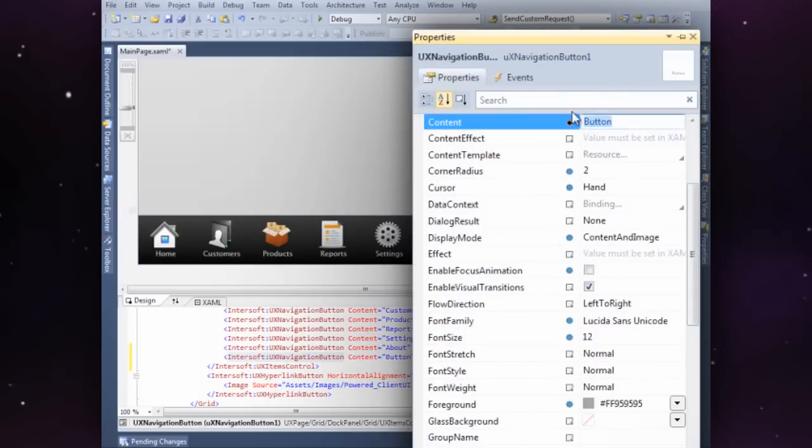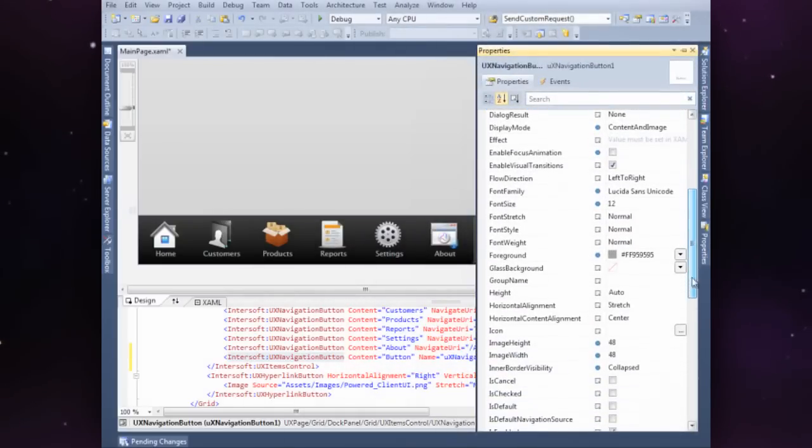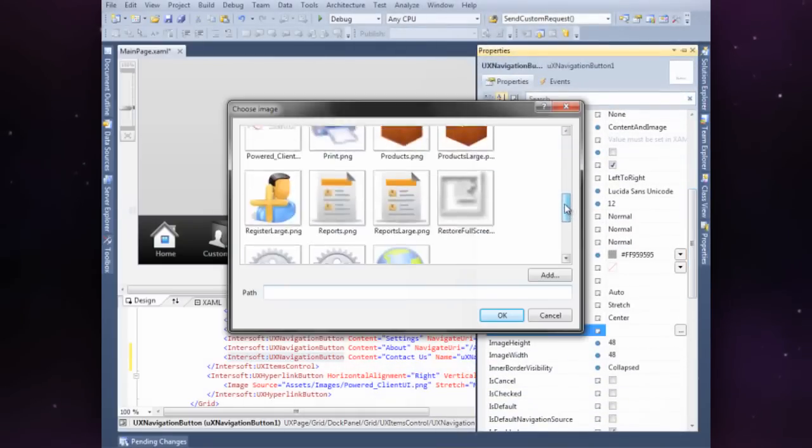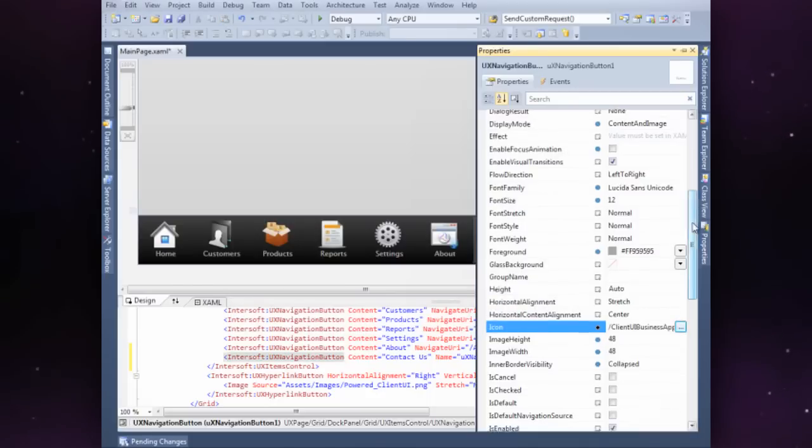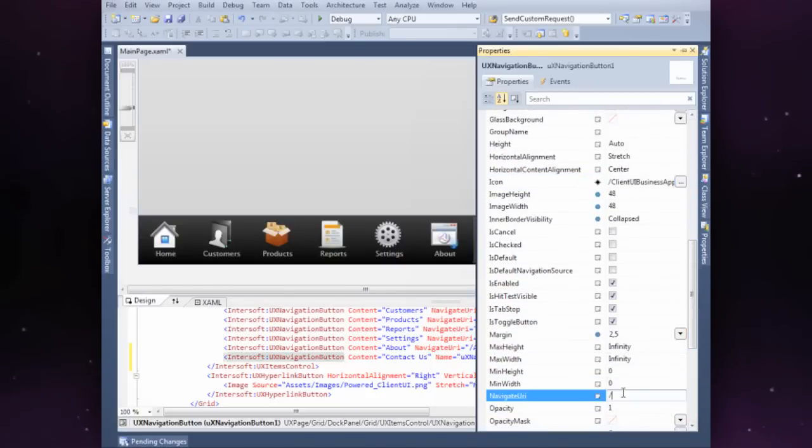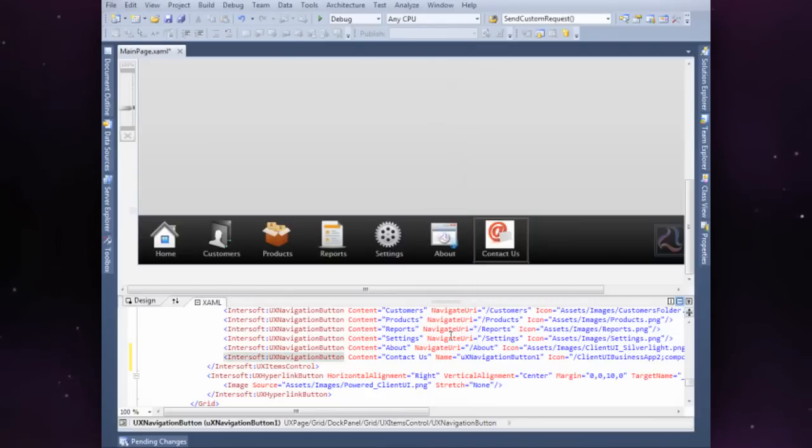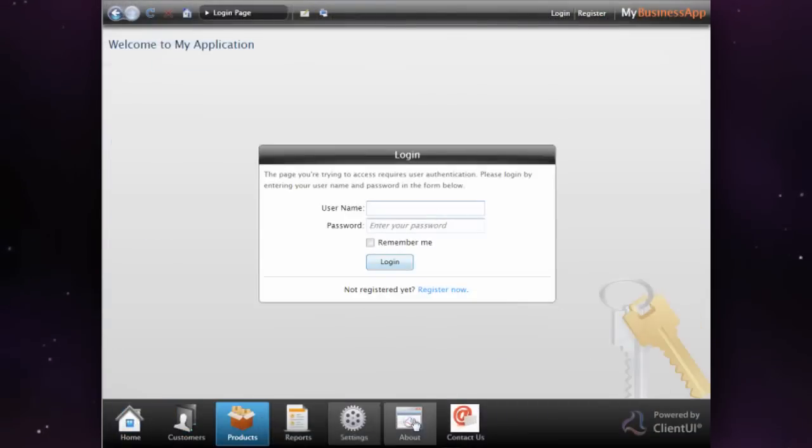You can easily extend the template by adding your own button. Choose an icon and run your project in the browser.